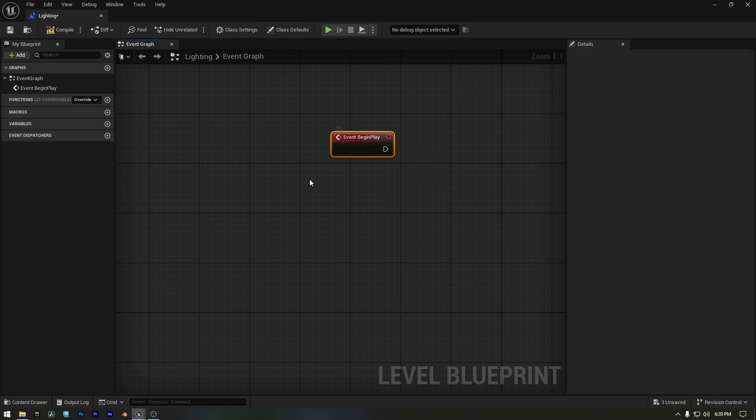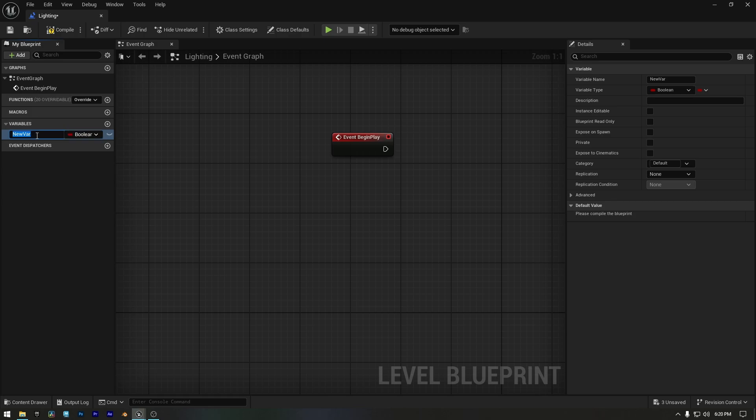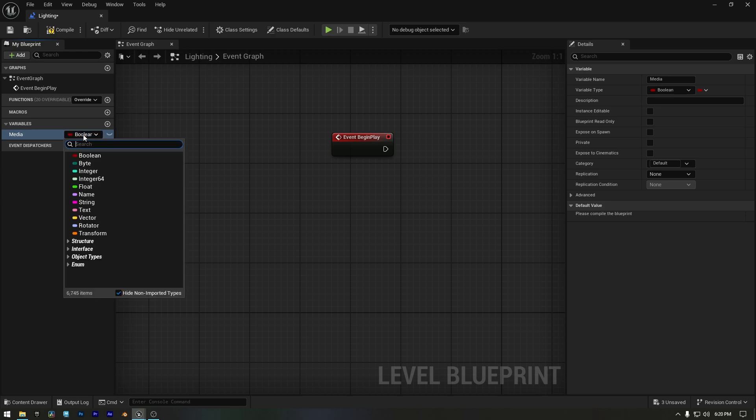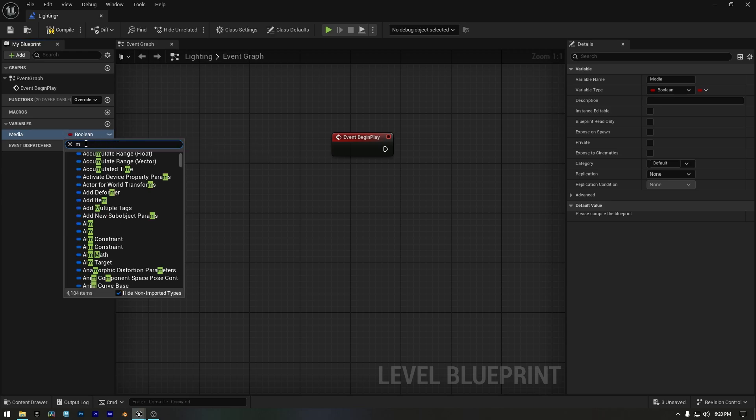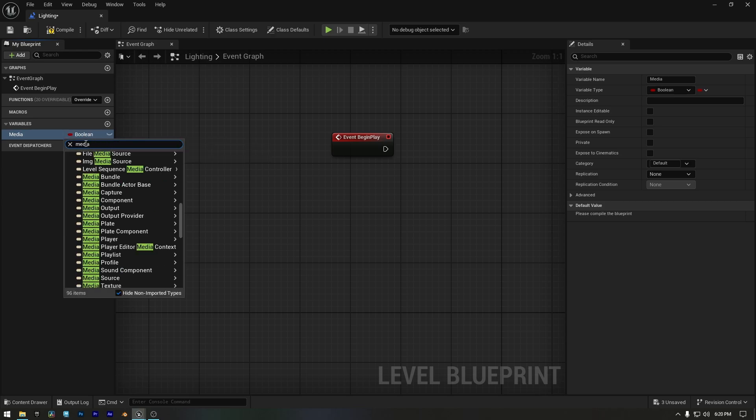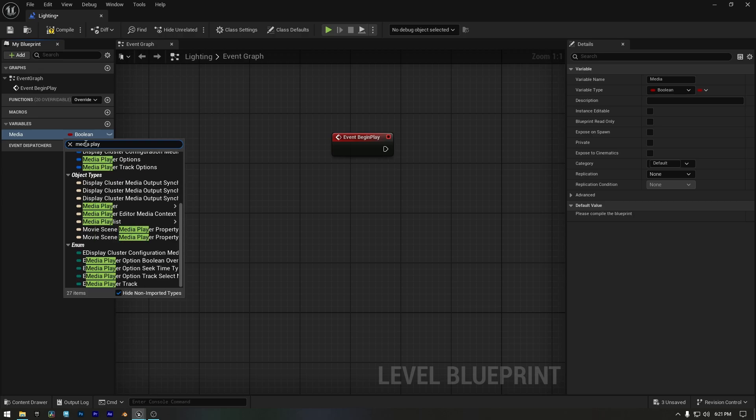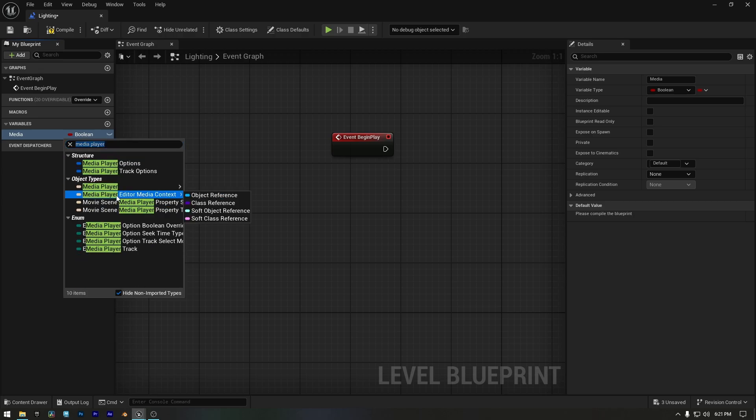Now right click and search for Event Begin Play. Now let's create a variable. Click the plus button. Name it Media. And by default, its type is set to Boolean. Click on Boolean to change it. Then in the search bar, type Media Player.